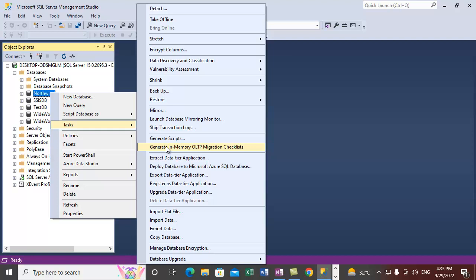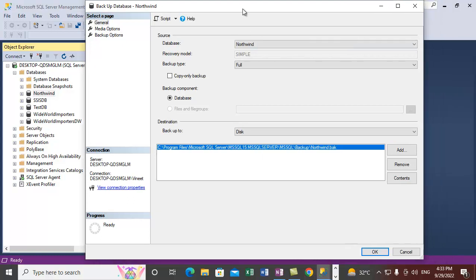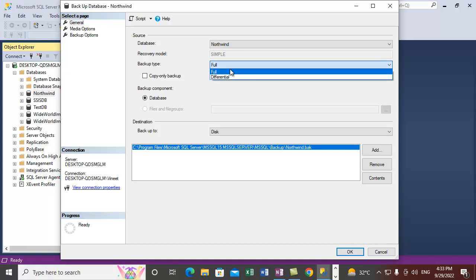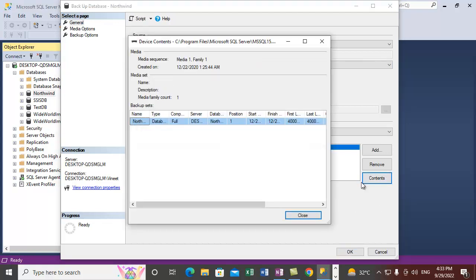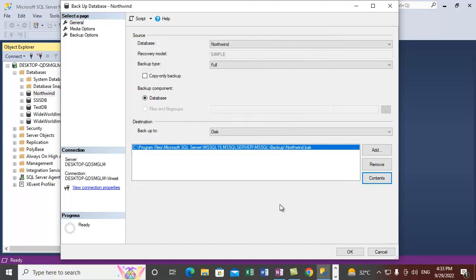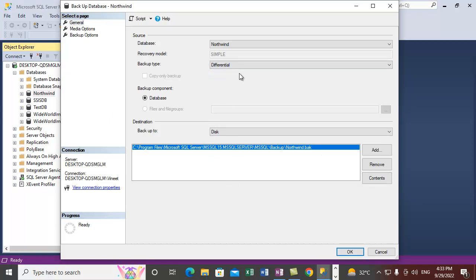Go back to Tasks and Backup. By default, the backup dialog defaults to a full database backup. We want to take a differential backup, so we can check the backup contents — a full database backup was already taken on 22/12/2020 for this database. Since we already have a full backup, I will select Differential from the list. In the backup component we select Database, and the default location where the file will be backed up is shown.